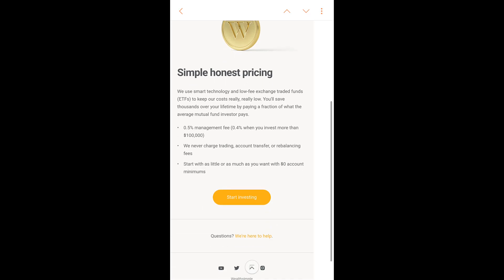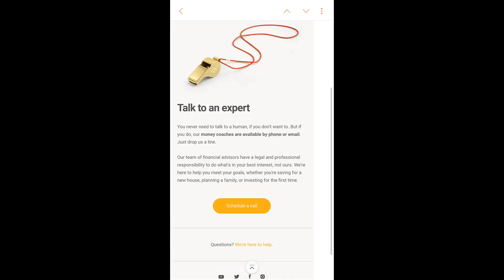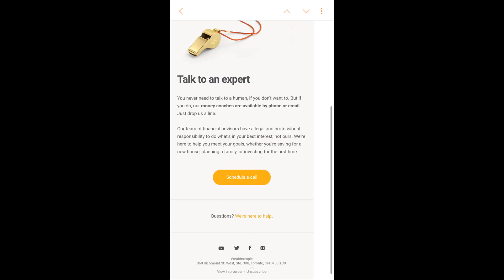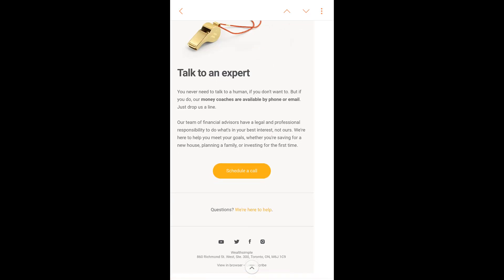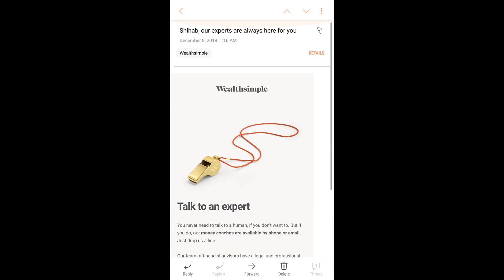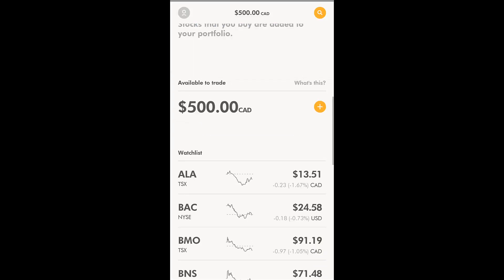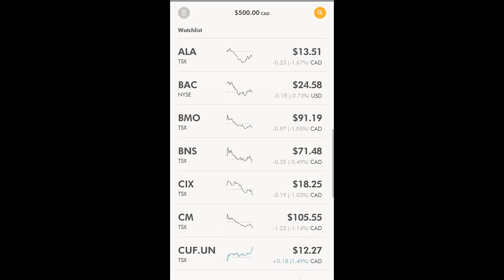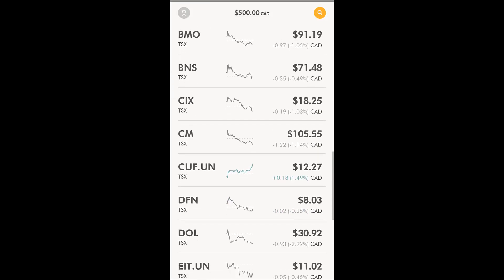I already got email marketing from them — one from Wealthsimple about their honest pricing and investment management service, and another email offering a coaching call with one of their experts where I have the option to schedule a call.